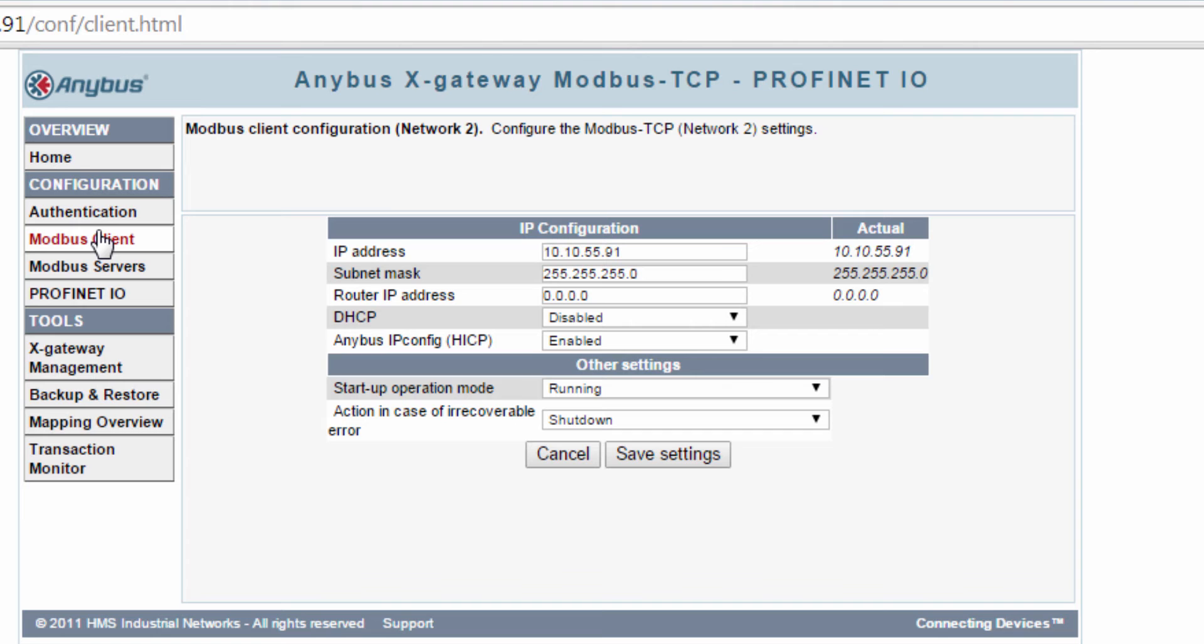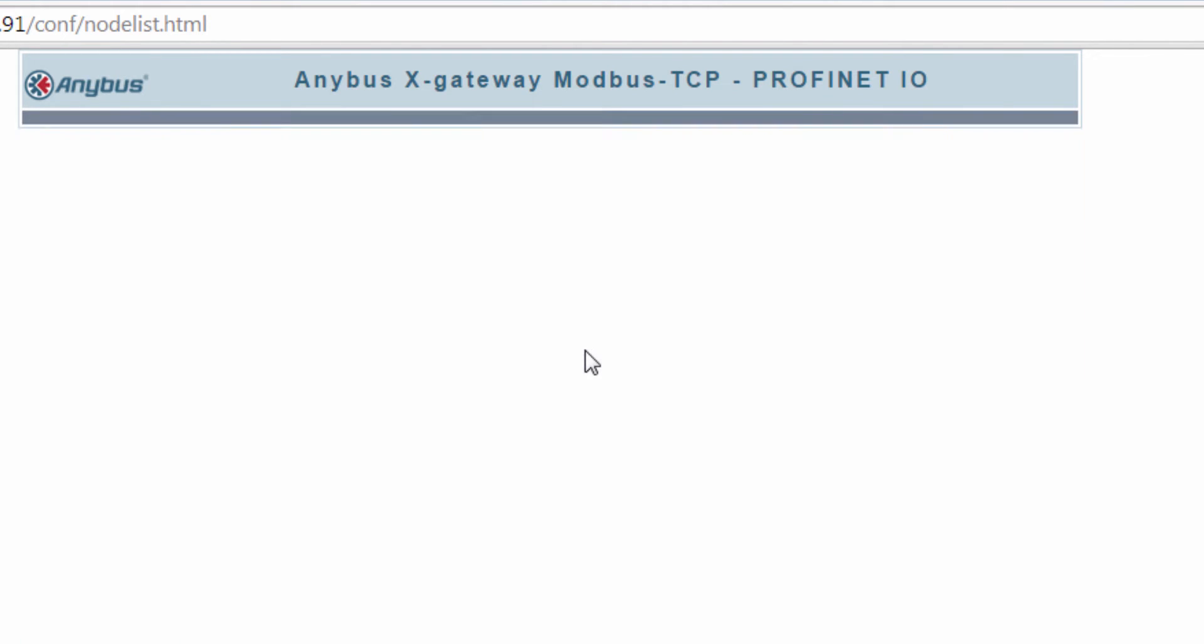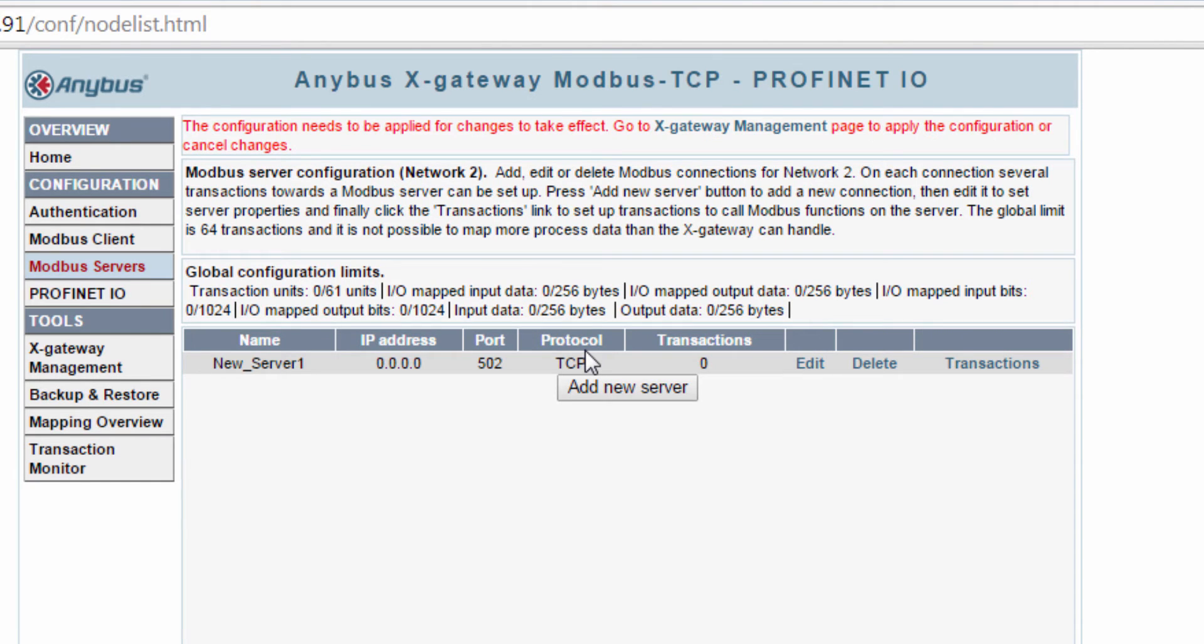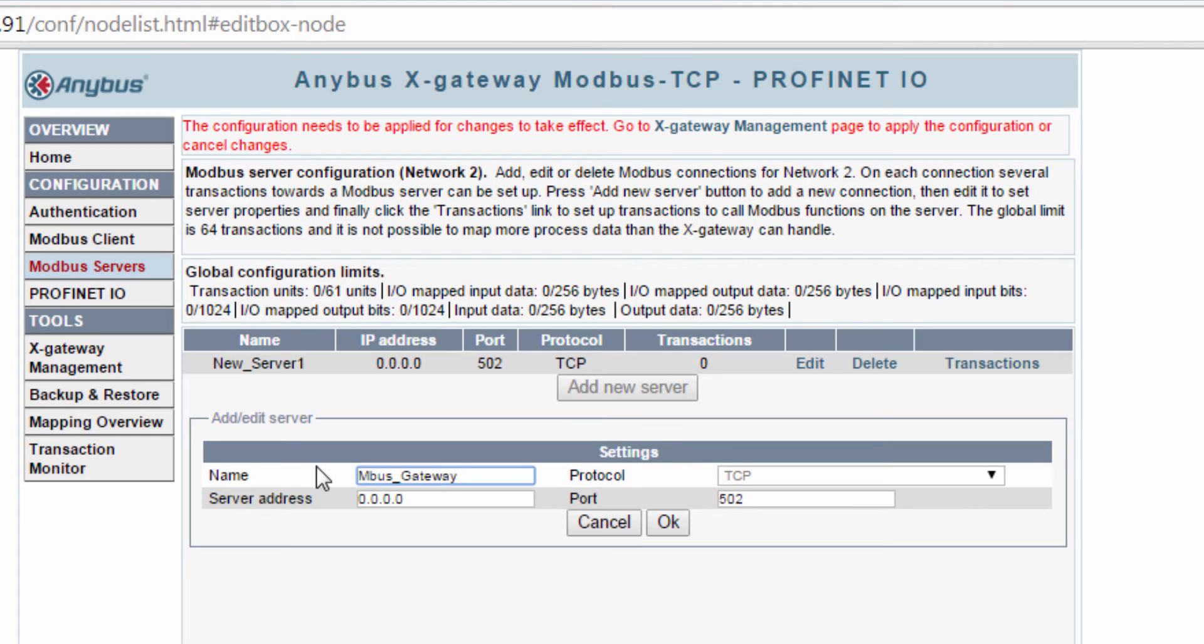To create the connection to the MBUS gateway, I go to the Modbus Servers tab. Here I click Add New Server to add the MBUS gateway as a server. Server means slave in Modbus terms. I click Edit and name the server MBUS gateway, and also enter the IP address for the MBUS gateway, which was 10.10.55.92.